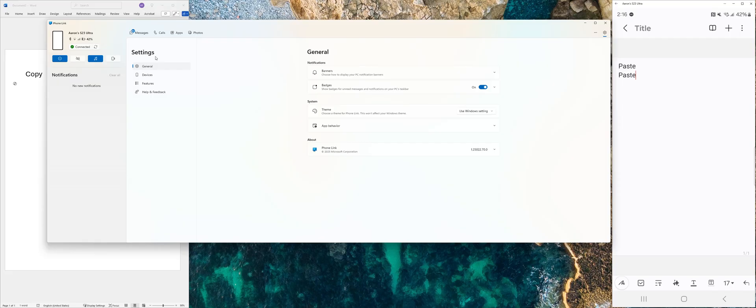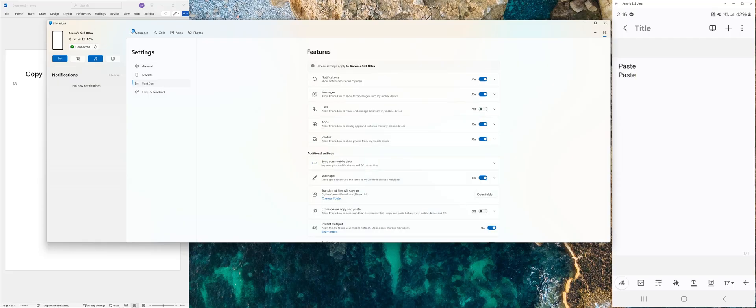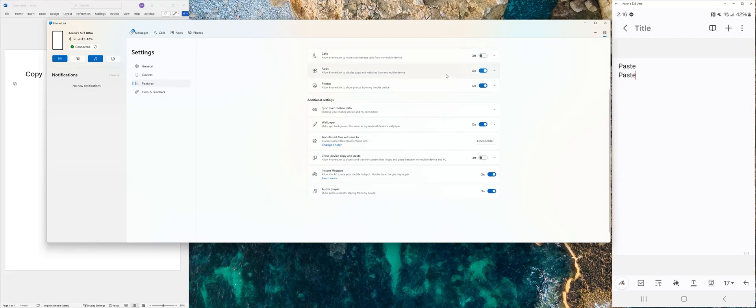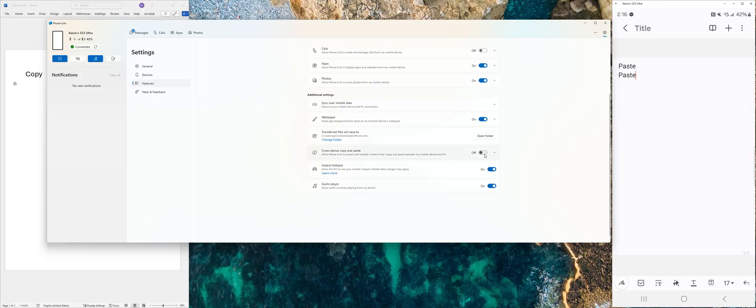So once you get to PhoneLink, you're going to go to Features. And in Features, you're just going to toggle Cross Device Copy and Paste On.